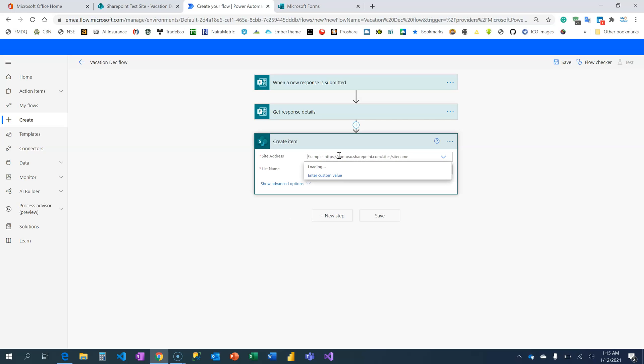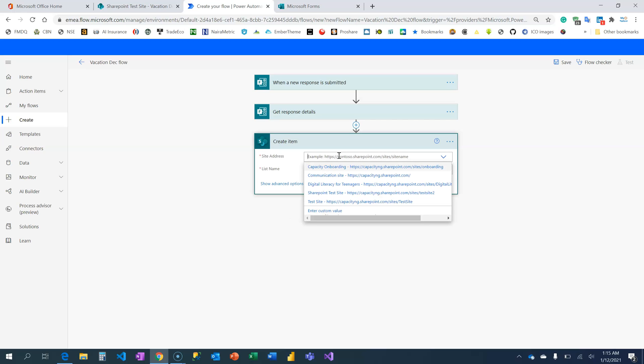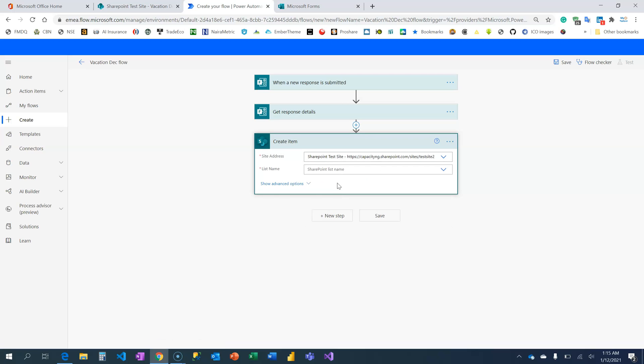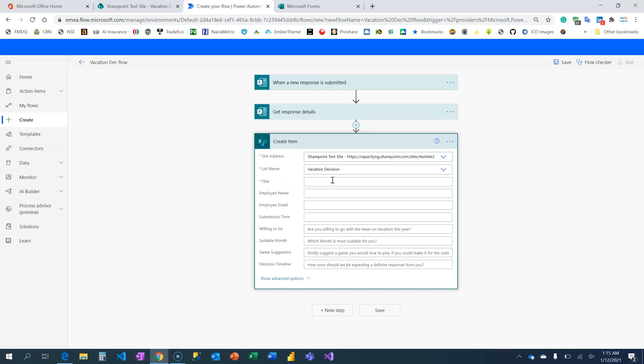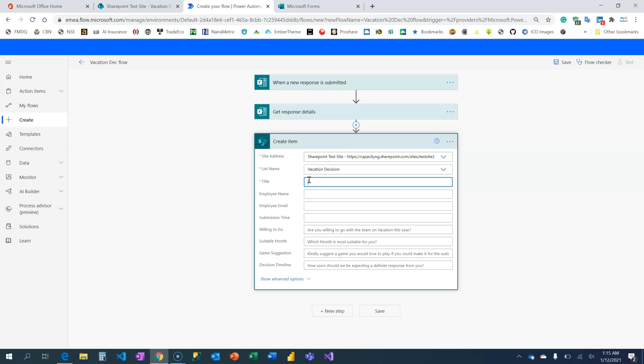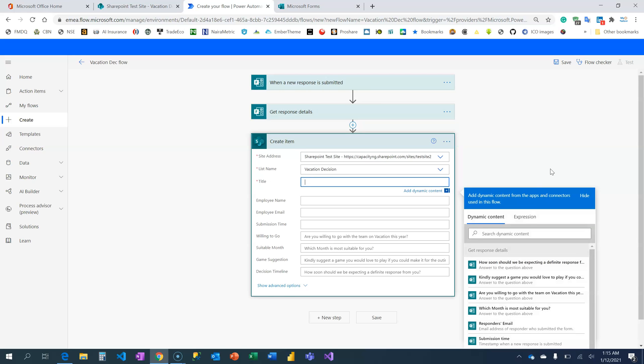It's going to ask us to locate the SharePoint site. Remember SharePoint Test Site? That's the one we've created. And what is the name of the list? This is the only list that we have there. Once I click on this, it's going to retrieve all the columns that I have on my list.